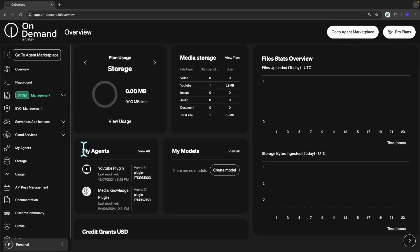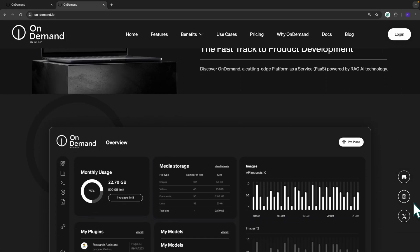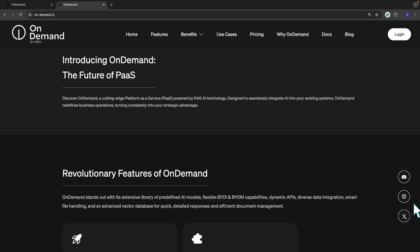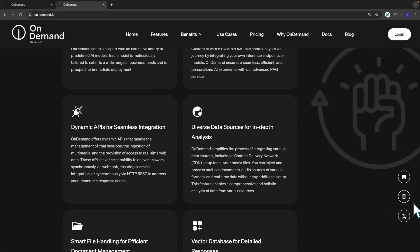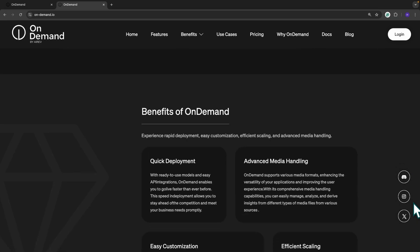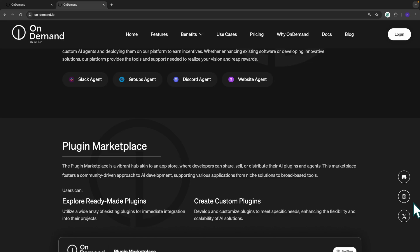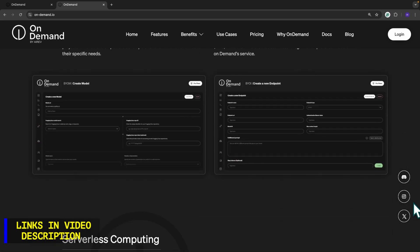On Demand revolutionizes interaction with language models. Whether you're a simple user, a startup, or an established business, On Demand provides the tools and flexibility to create cutting-edge AI applications. To learn more and get started, check out the link in the description and join the On Demand platform today.